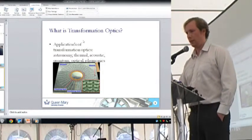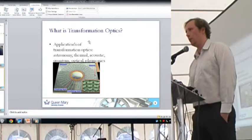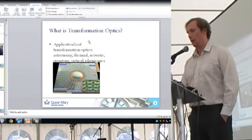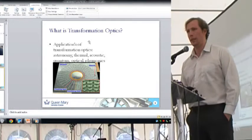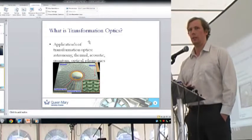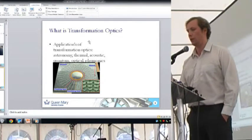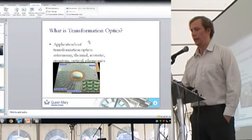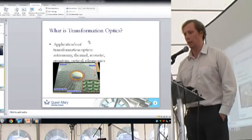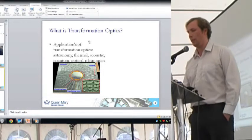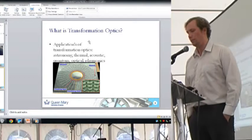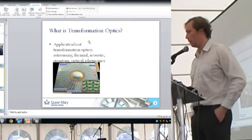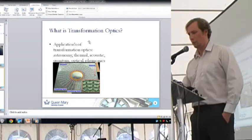So what gives these cloaks their interesting properties? Things called metamaterials. These are electrical structures — combinations of capacitors and inductors. They're usually split rings, and there's an example there.